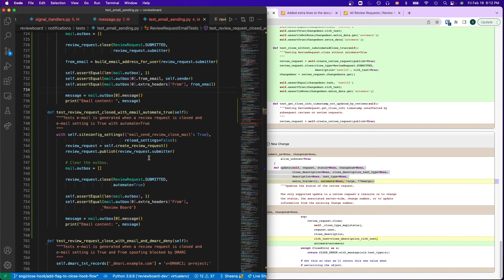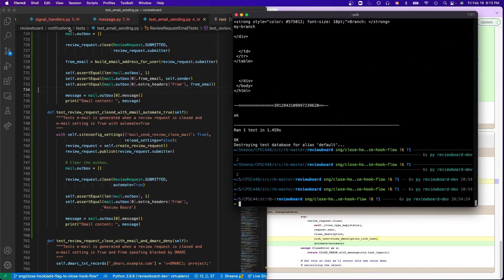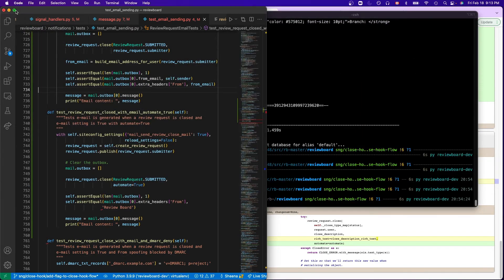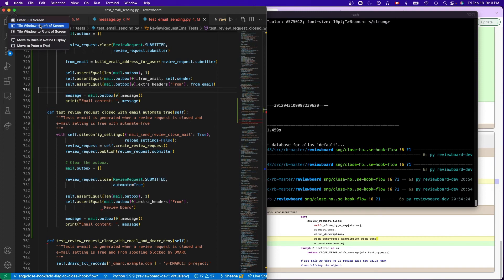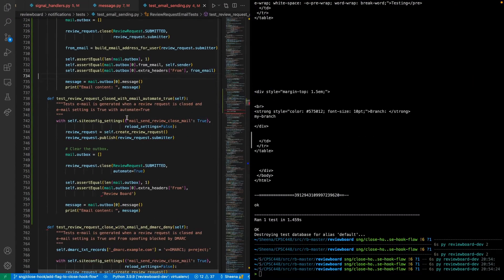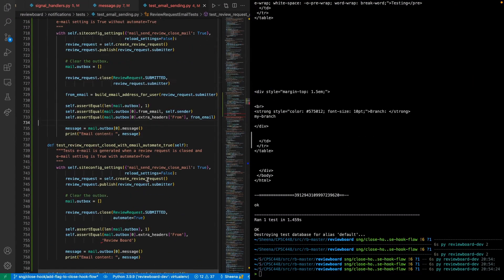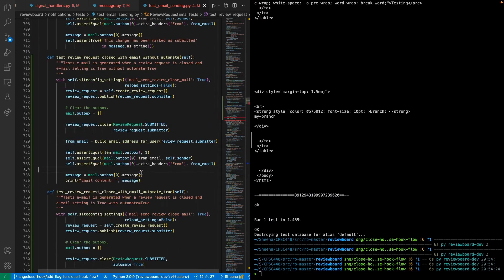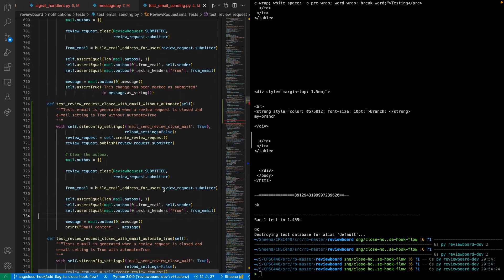We expect the email to render differently when the review request is closed automatically. And in order to show that, I will be running two tests and show the difference in the email template.